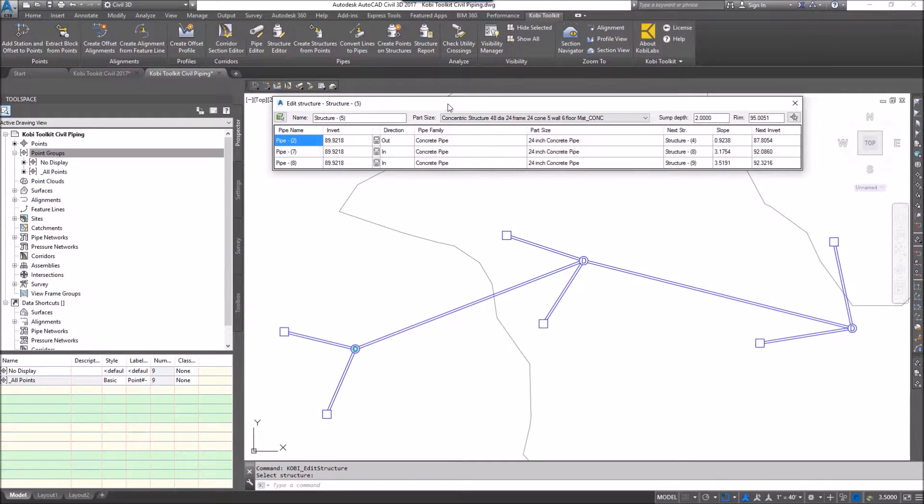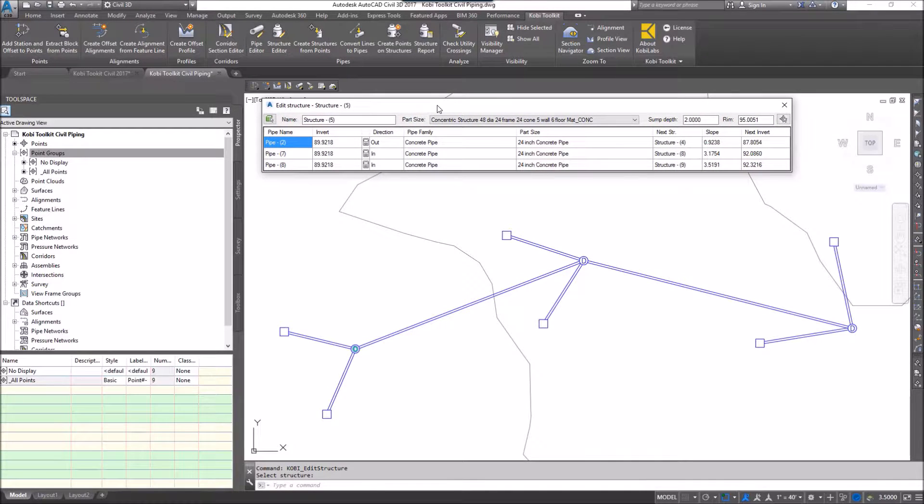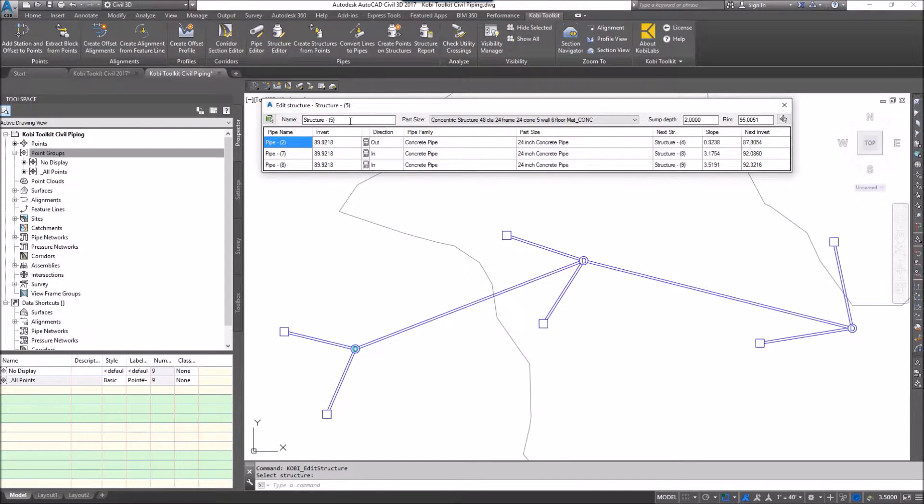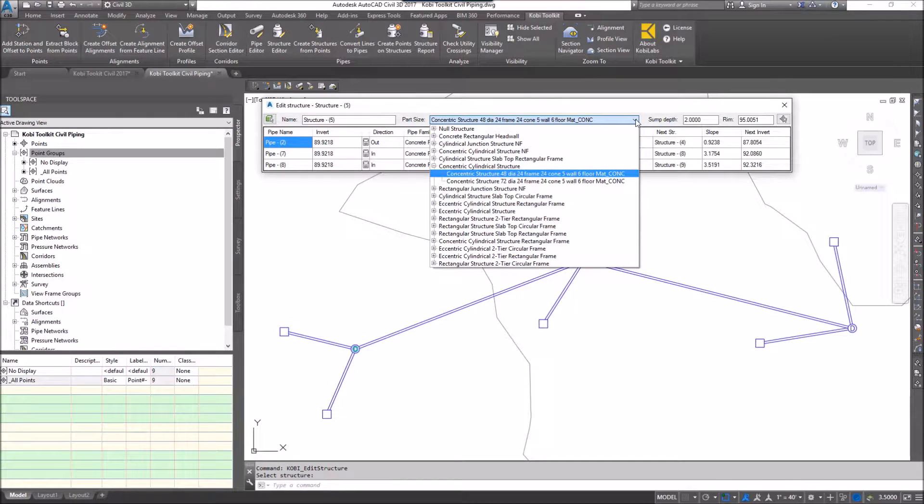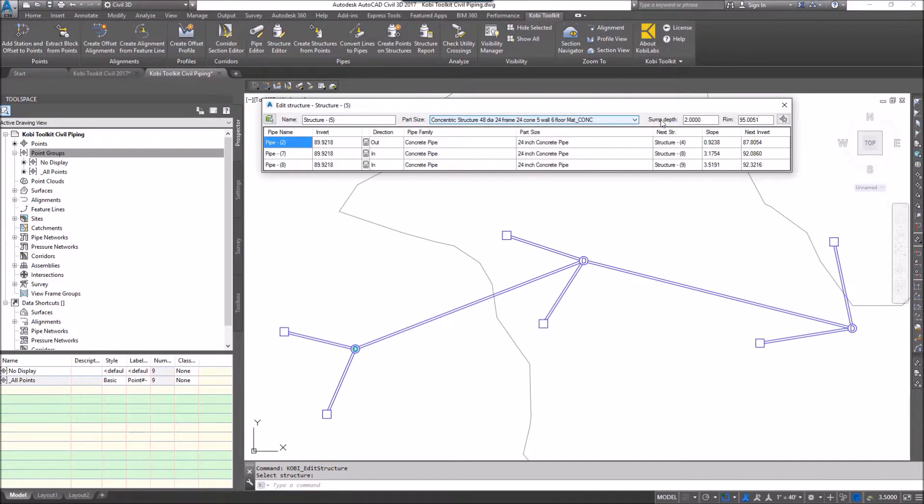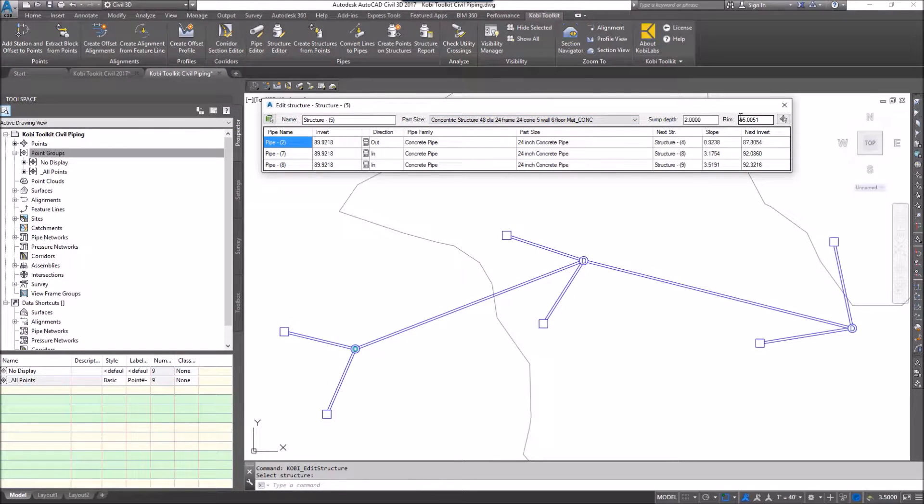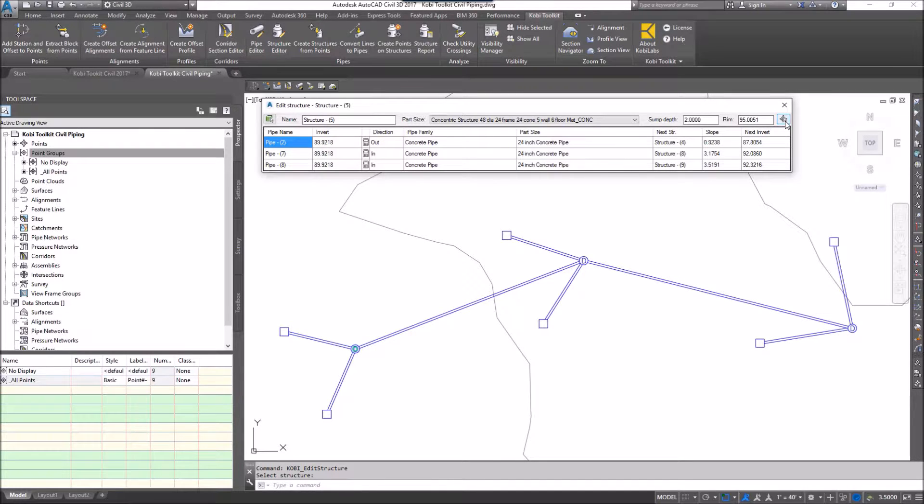This is the Edit Structure dialog box. At the top it shows you the structure name, the structure part size, which I can change. I can also change the sump depth and the rim elevation. This button here allows you to pick a point to get the elevation for the rim elevation.